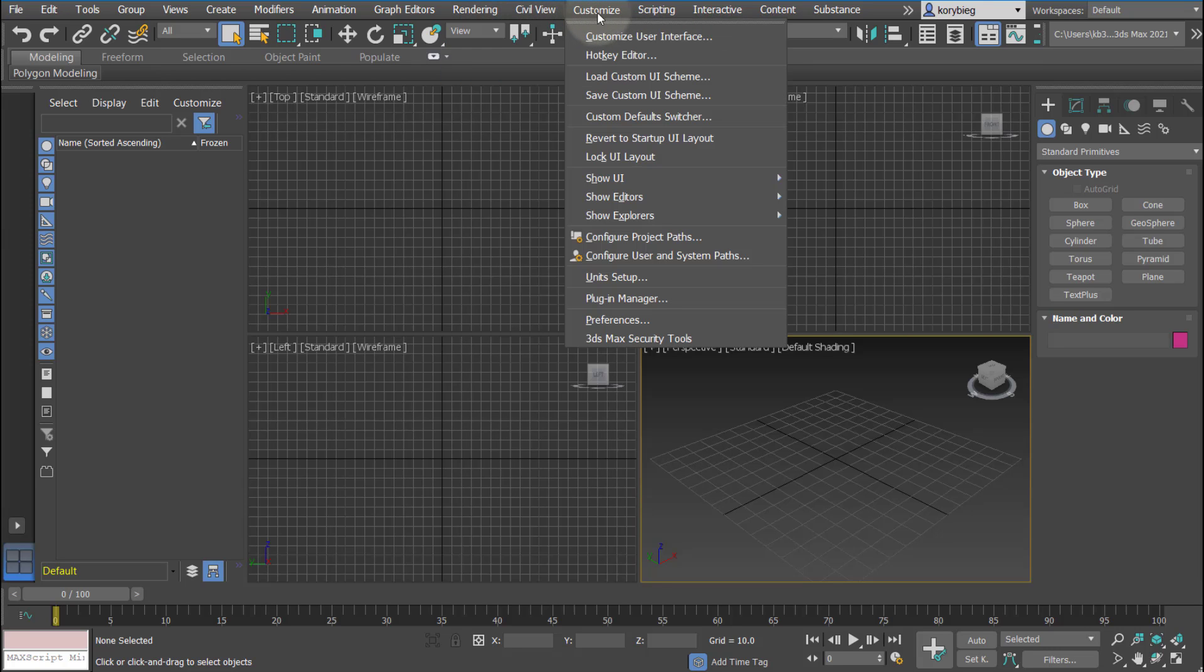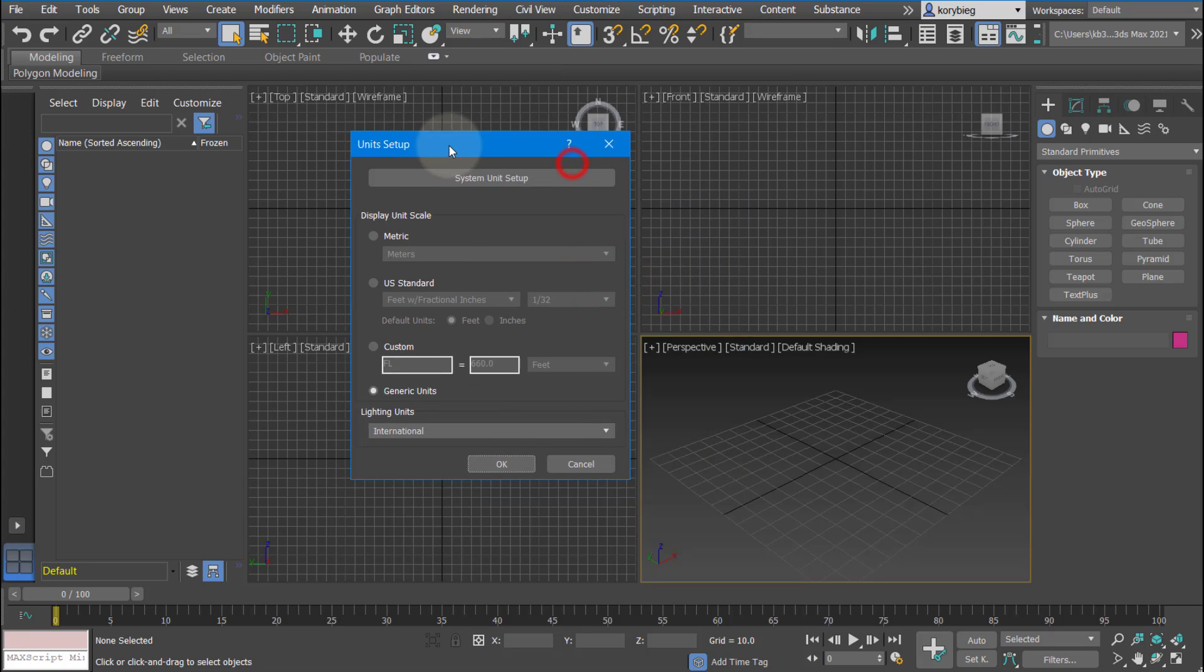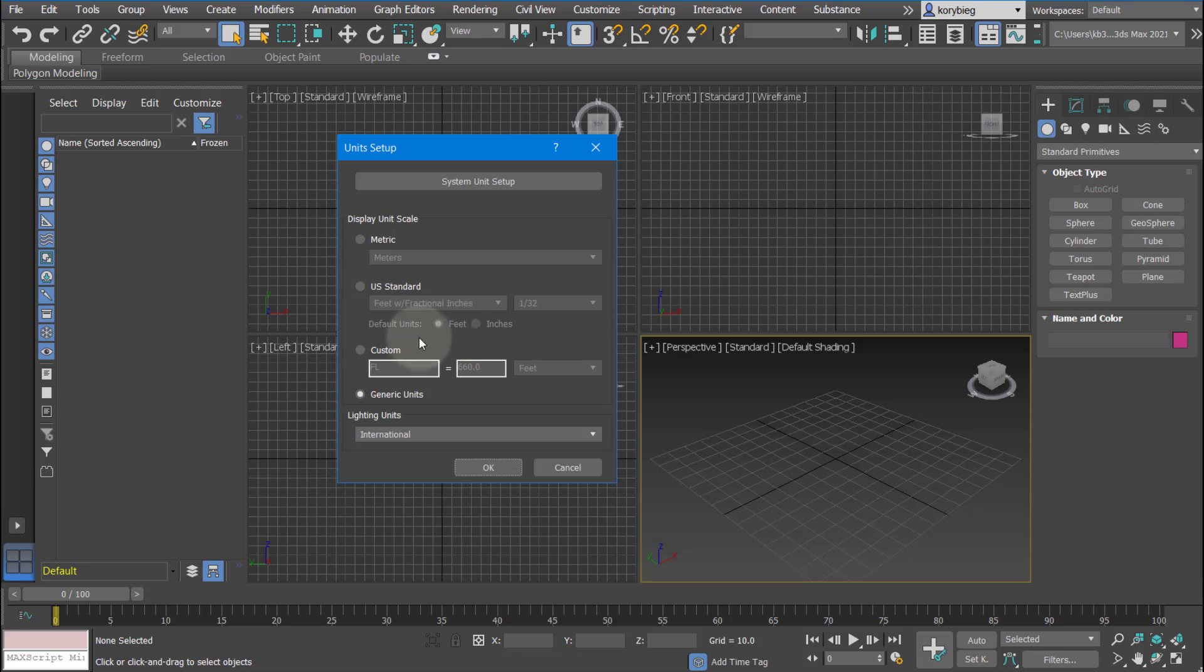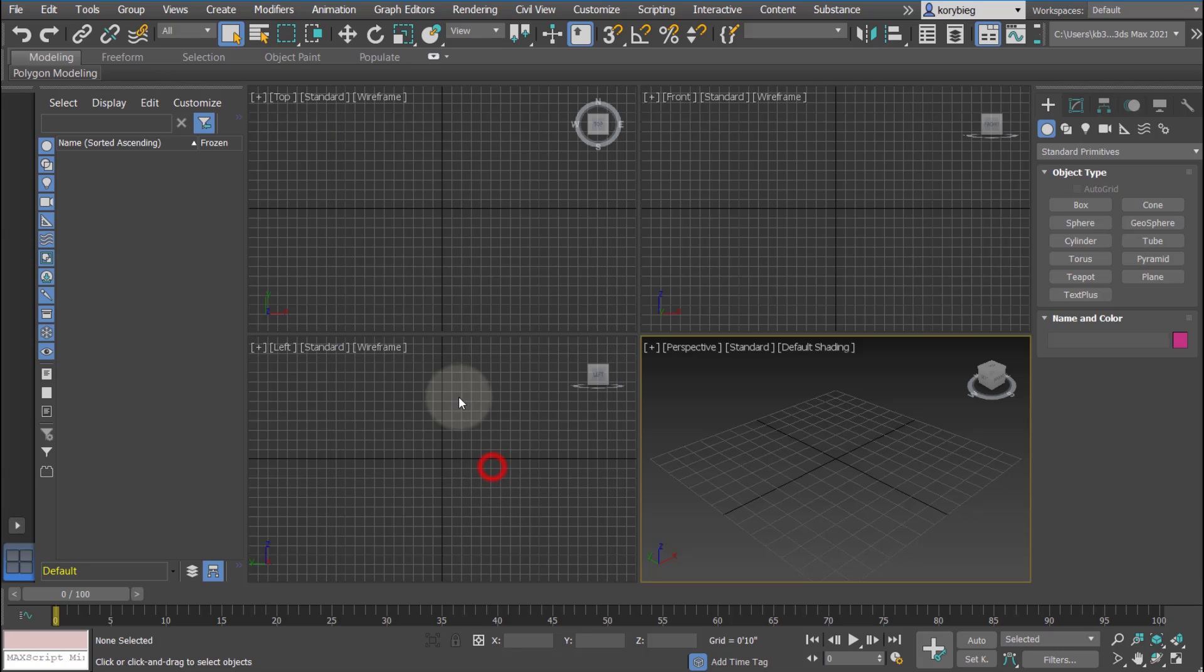The most important thing when you first start a file is to go to customize and go to unit setup. Just make sure you're working in the correct units. In this case, I want to work in US standard. It's really up to you. You could use metric units. I would just avoid using the generic units or the custom units. That way we know we're really dimensioning things to real-world dimensions that we're used to, especially as architects. So either metric or US standard.